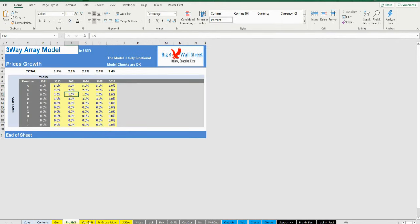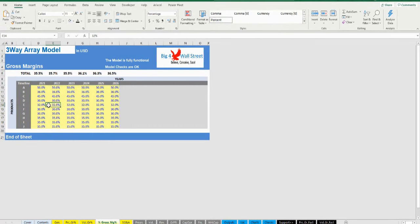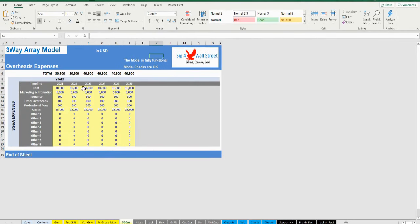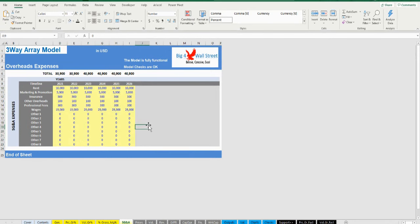Growth rates of price and volumes can be amended on the Price Growth and Volume Growth tabs respectively. Finally, gross margins and operating expenses overheads can be amended on the Gross Margin and SG&A tabs respectively.